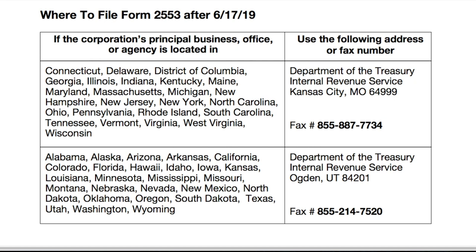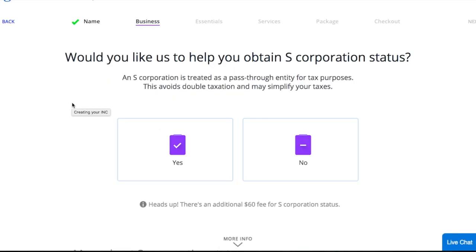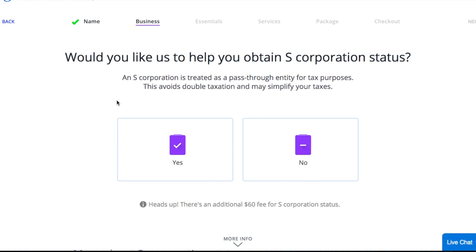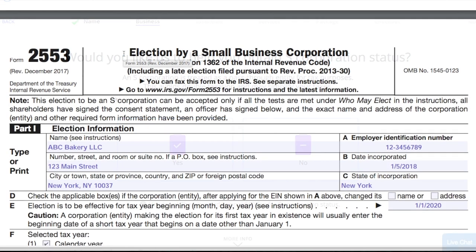If you'd like additional help in filing Form 2553, we suggest using a legal help service such as LegalZoom. When you form your company on LegalZoom, you'll be prompted to specify whether you'd like to elect S-Corporation tax status. If you choose yes, LegalZoom will file Form 2553 on your behalf for an additional fee. We hope this was helpful — head over to fundera.com/blog for more small business information and subscribe to our YouTube channel for more videos. Thank you for watching everyone!